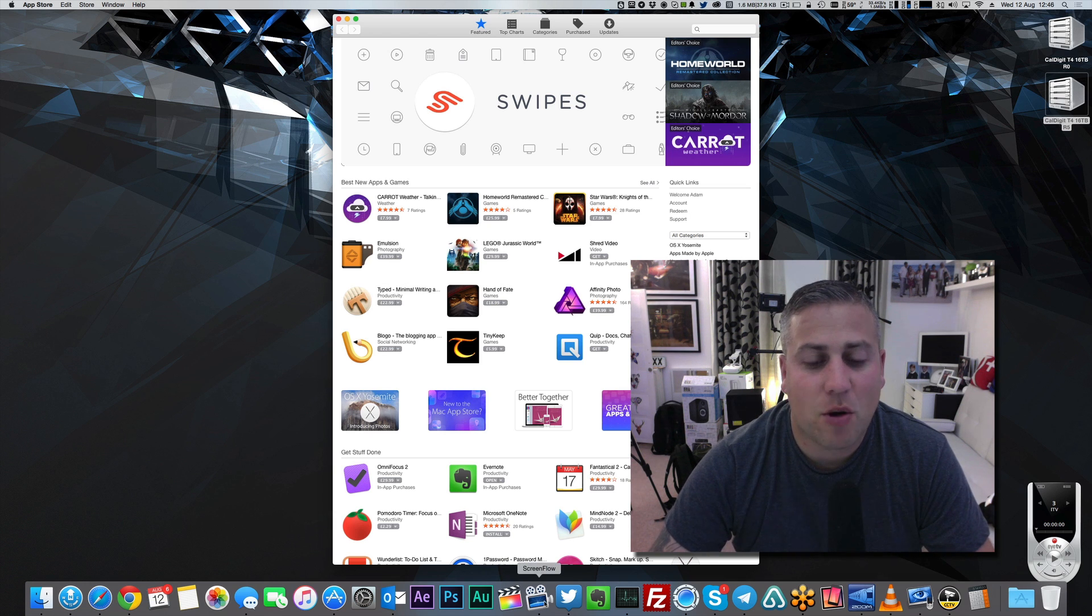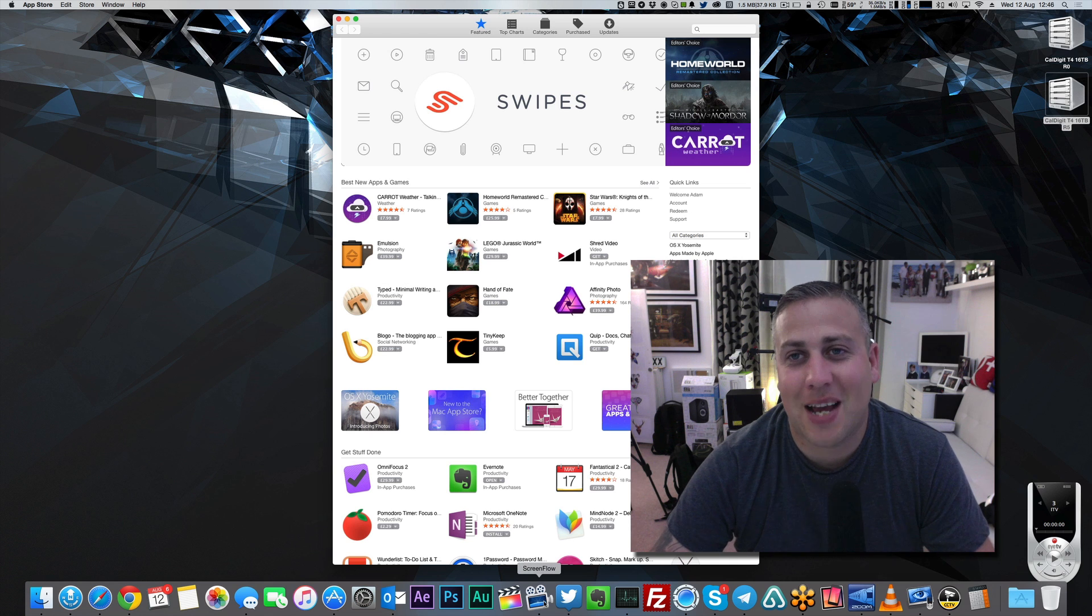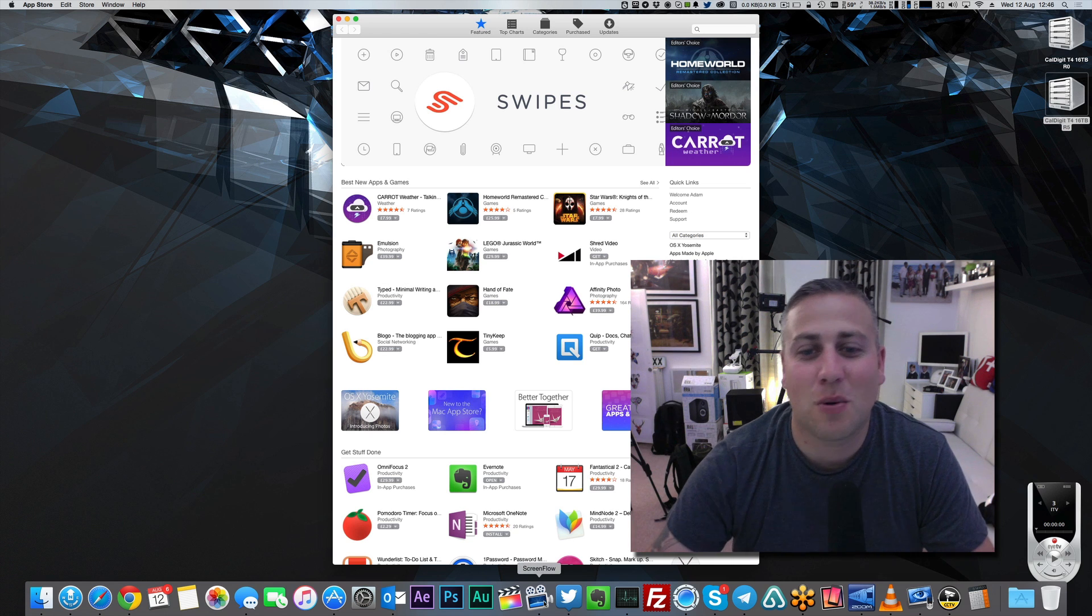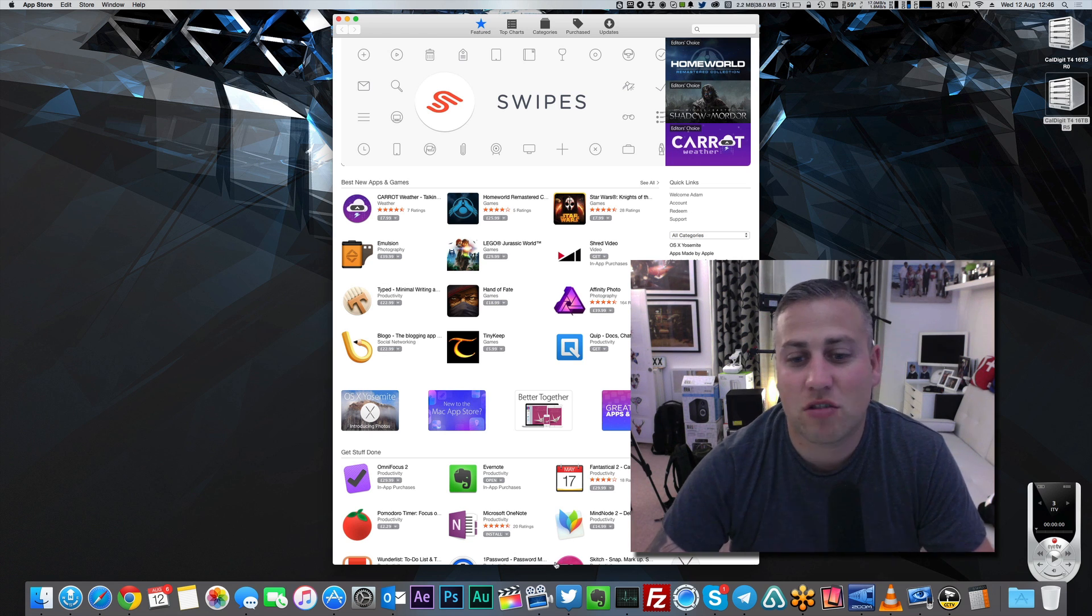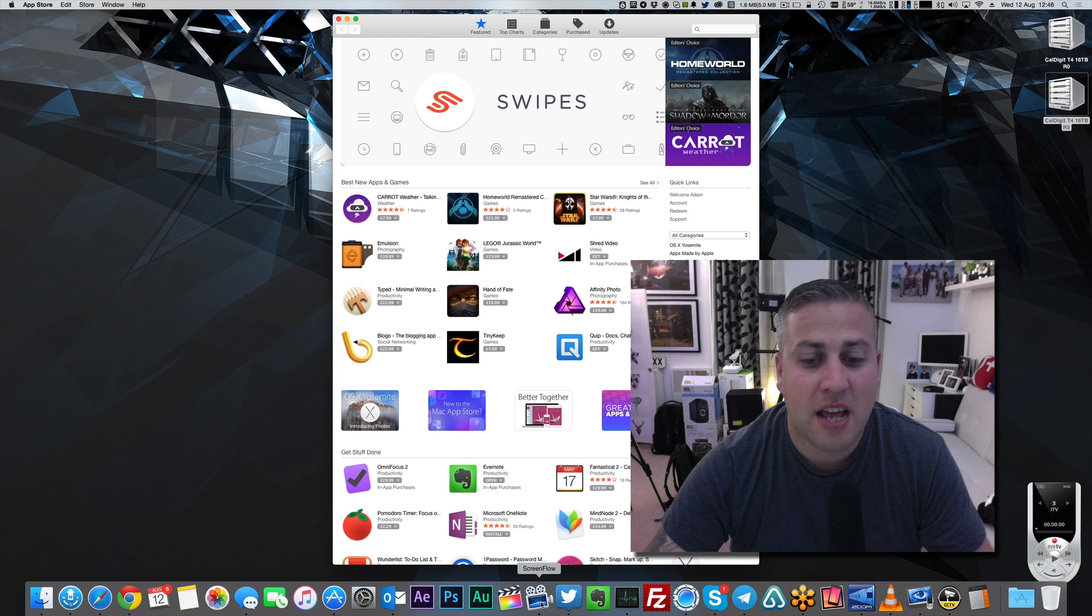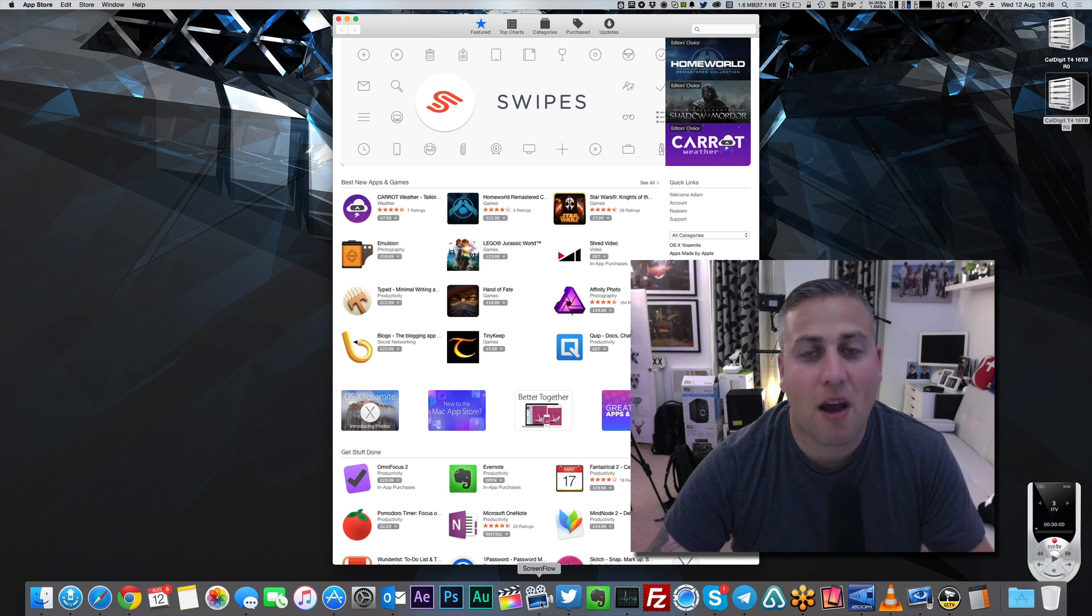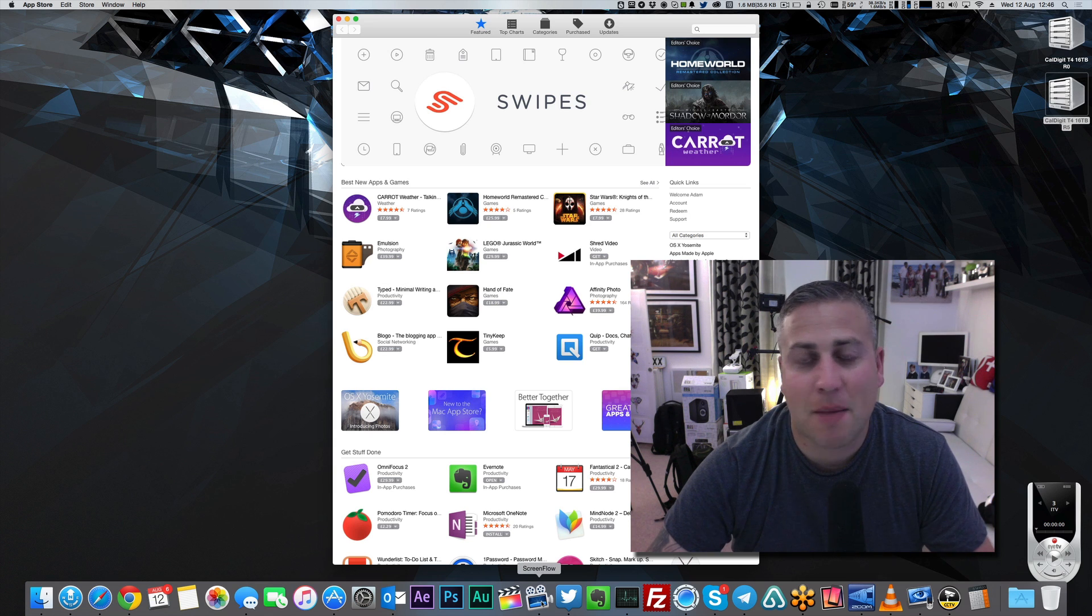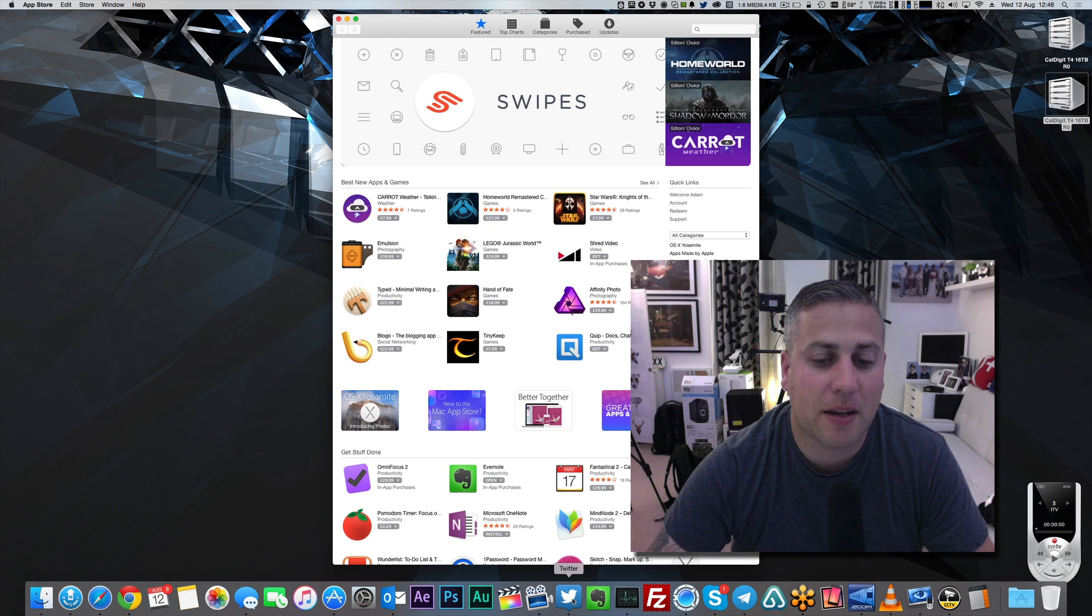Next up, we also have the ScreenFlow application, which I'm using now to record this and record all of my screen recording type stuff. It's a great app, really great app. I've bought every single version of it since version one, and you really can't complain about it at all. It does the job perfectly.